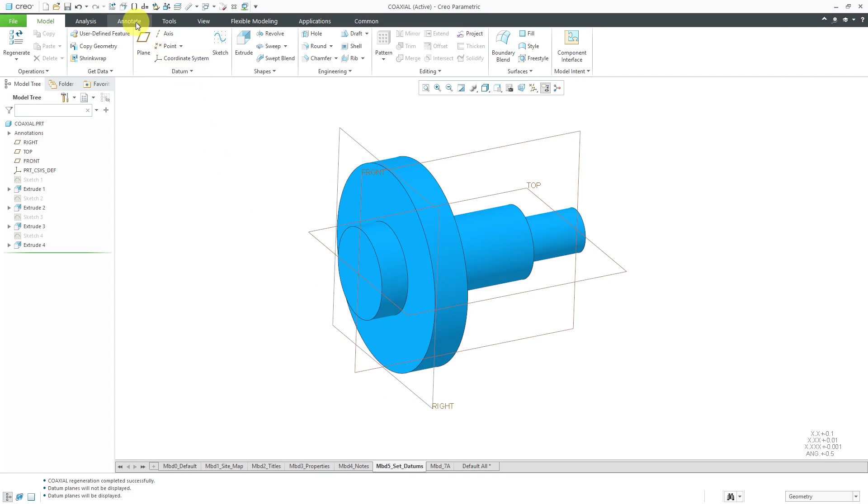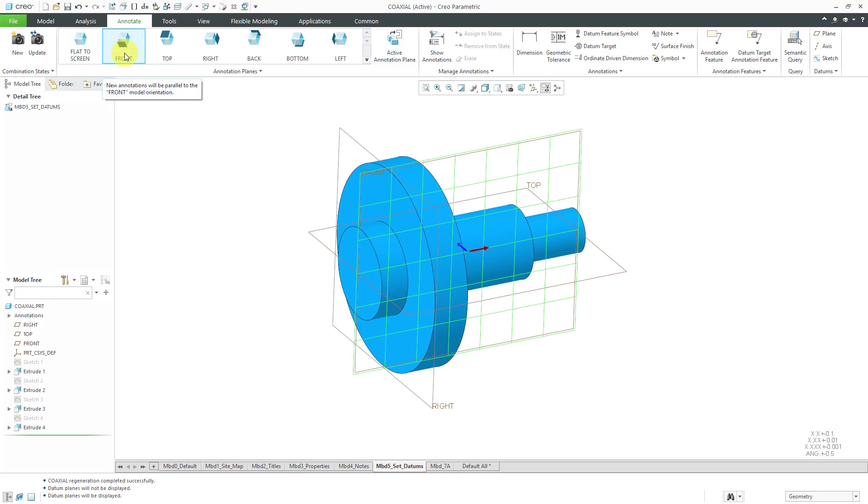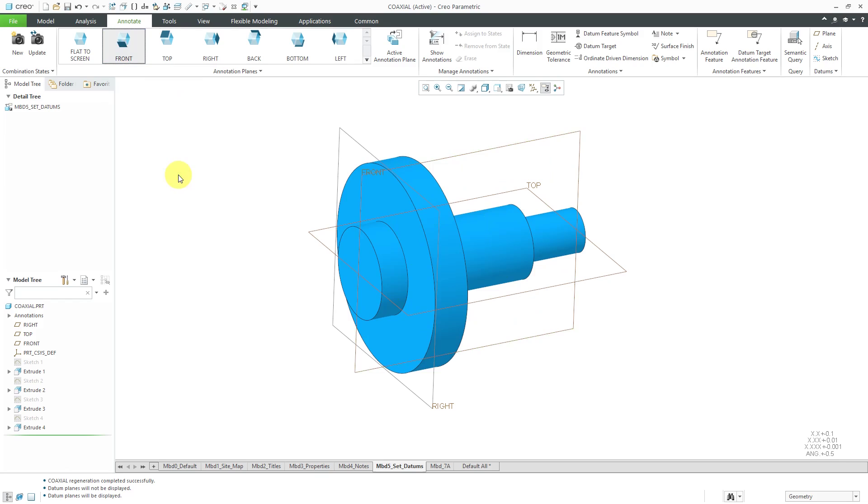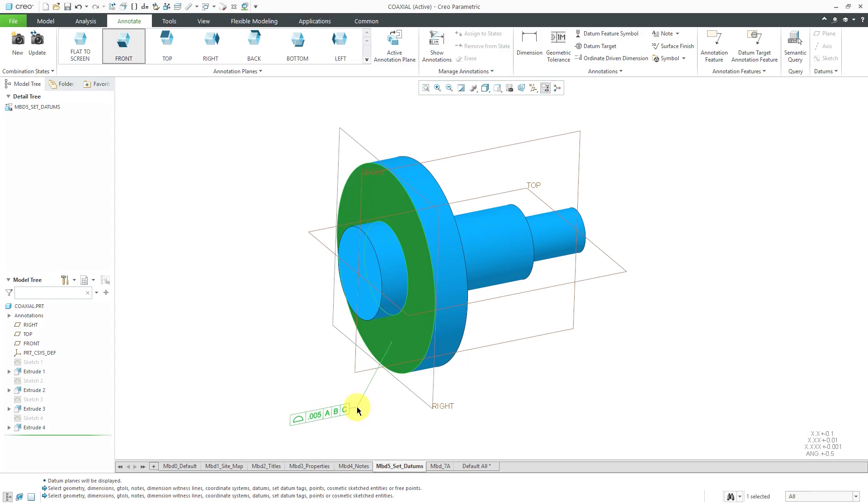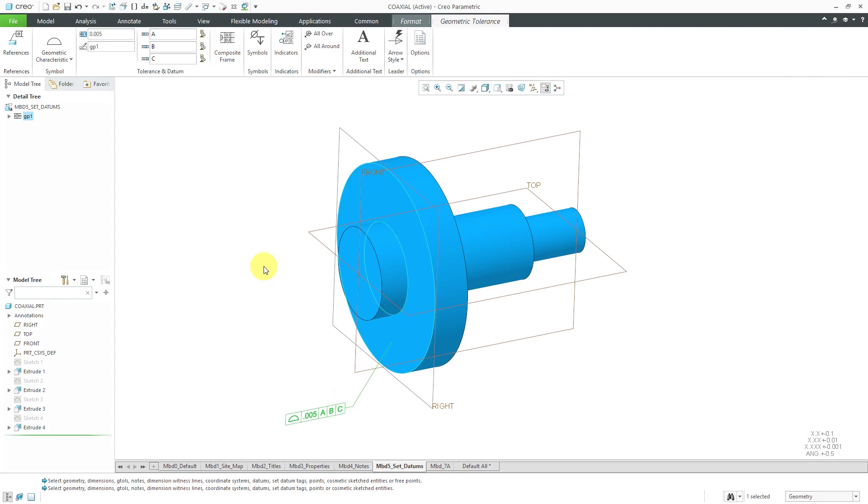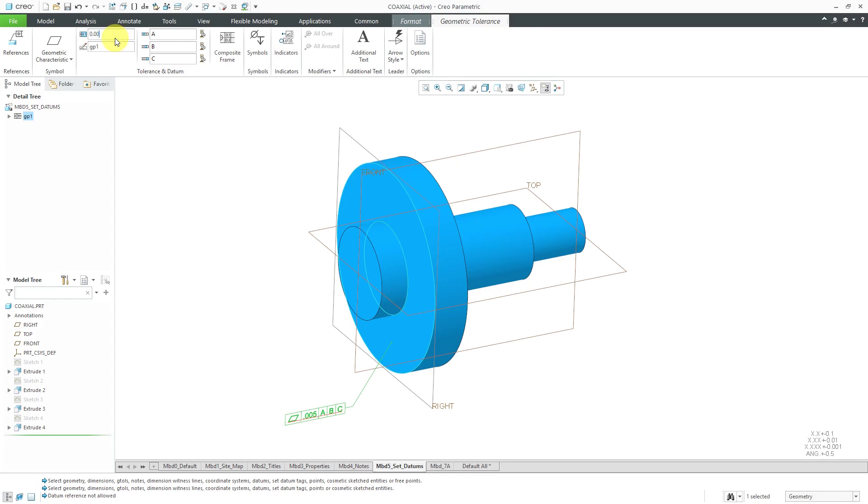Let's go to the Annotate tab. It turns out that the front annotation plane, which is already selected, is the one that we want to use. We're going to start off by qualifying that surface using a geometric tolerance. We will select the surface and then position where we want it located. This first geometric characteristic is going to be for flatness. We're just going to have a very large value of 0.1 for the needs.